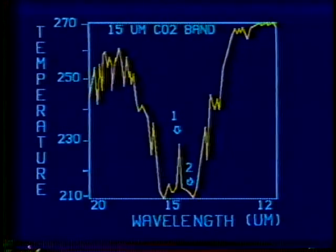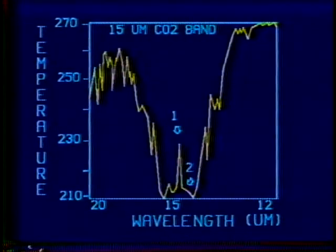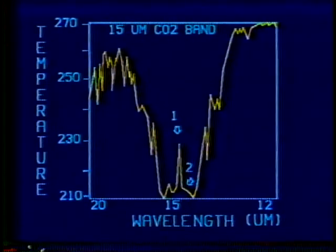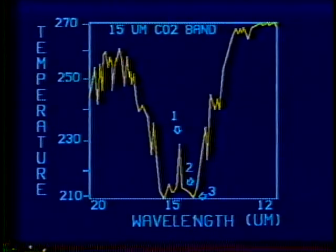Channel 2, located at 14.7 microns, senses radiation from the colder lower stratosphere. The associated weighting function peaks near 60 millibars. Note the overlap of the instrument channel weighting functions, which compensates in part for the broadness of the individual weighting functions. Channel 3, at 14.5 microns, is slightly farther down the wing of the absorption band. This measurement corresponds to the approximate location of the tropopause, with the weighting function associated with channel 3 peaking near 100 millibars.